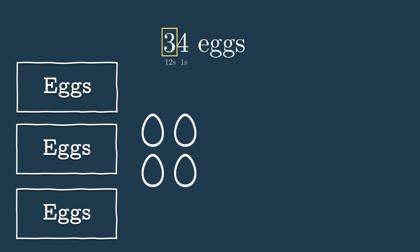Also notice that we can still switch to representing the eggs in groups of 10, like we did before. See if you can figure that out for yourself. Since the 3 in 34 represents the 12's place, we'll multiply 3 by 12 to get 36, and then add the 4 in the 1's place to get a total of 40 eggs. One question you may ask is, why is the 1's place still the 1's place, even though the 10's place changes to the 12's place?